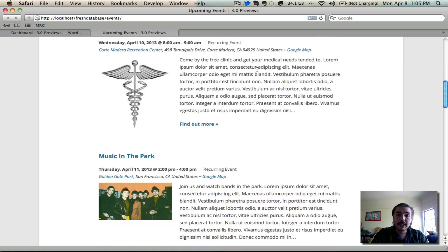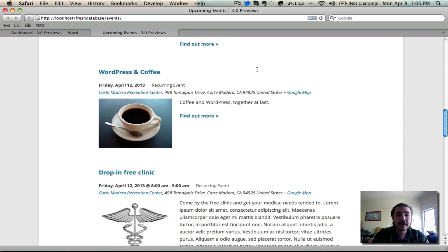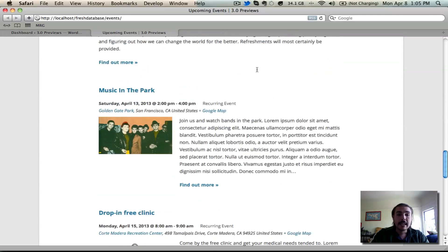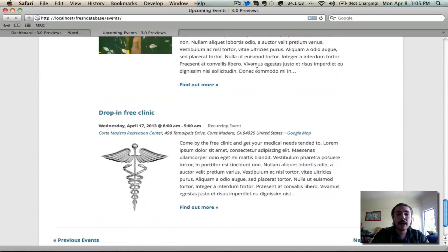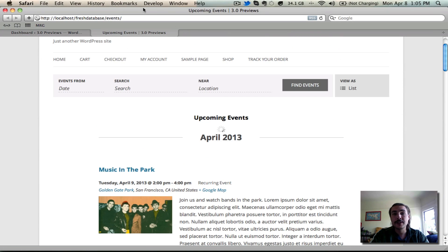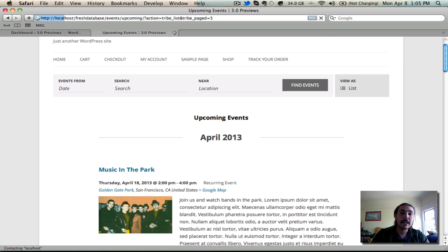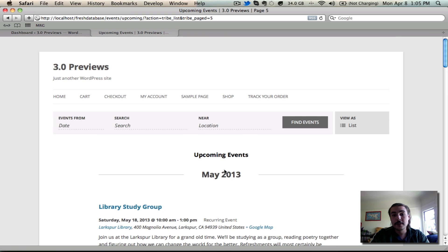You can see the consistency in formatting here. You can see the recurring events appearing. As we get down to the bottom of the page, we can, of course, go look at past events or go see those in the future. You'll notice every page will have this month header indicating where you are in the broader scheme of time. As we get on to page five, you'll see that changes over to May.